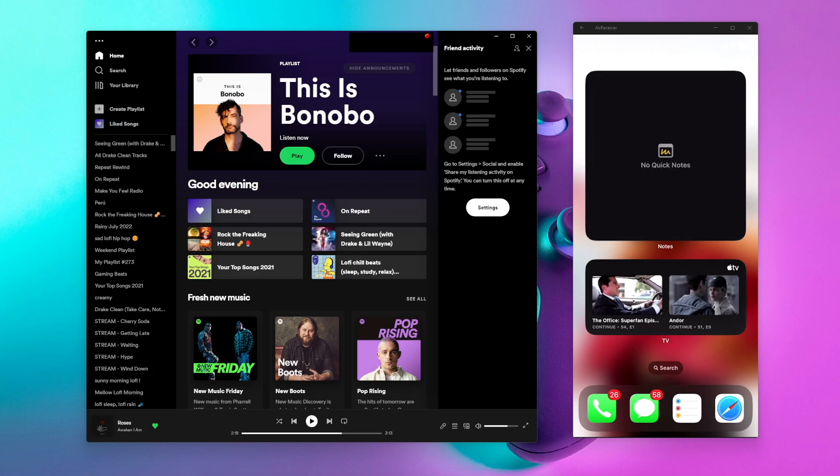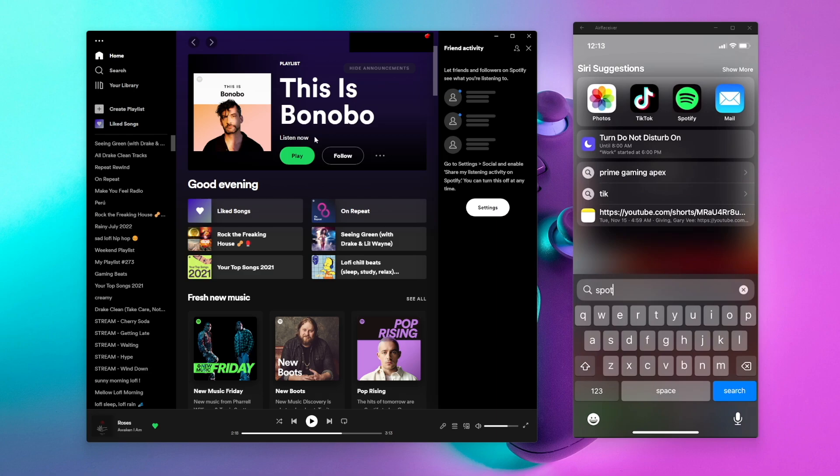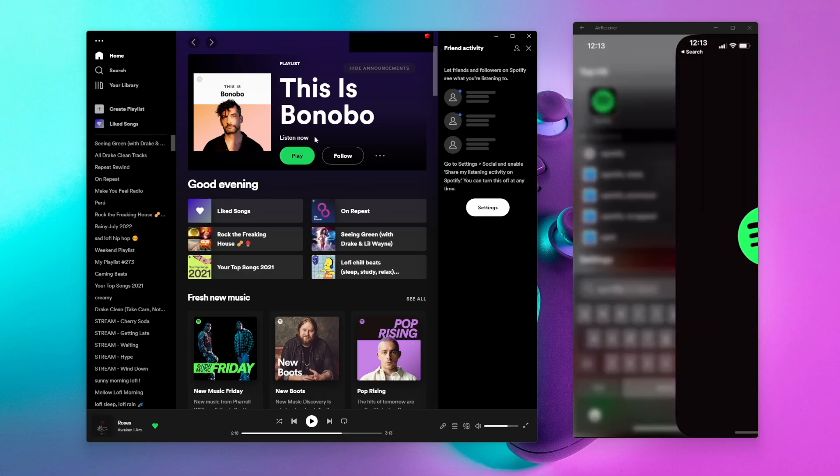First we're going to load up Spotify. If you're on a computer, launch your Spotify app, and if you're on your phone, do the same and launch your Spotify app.